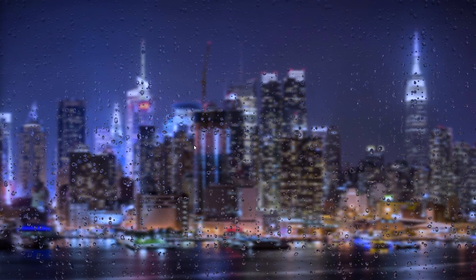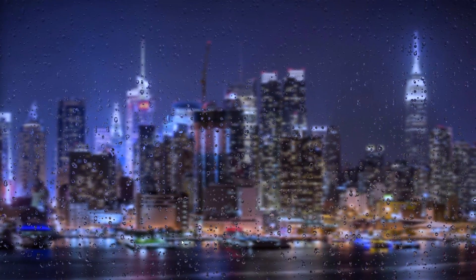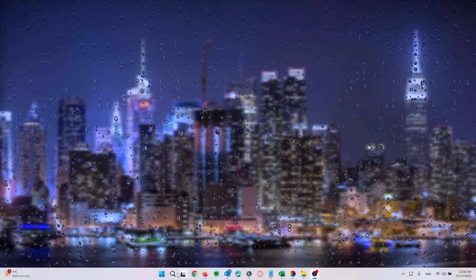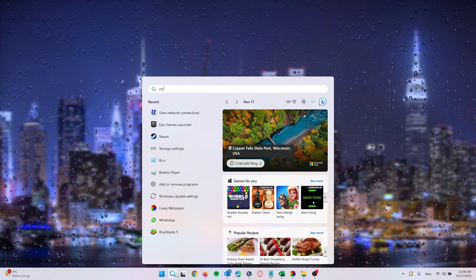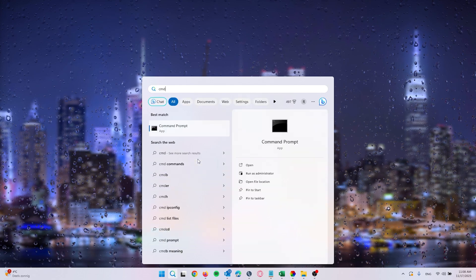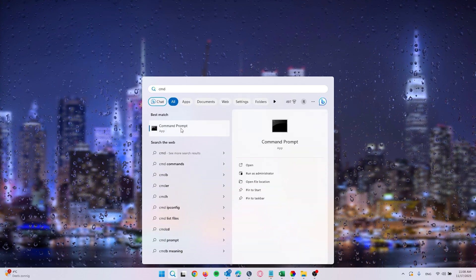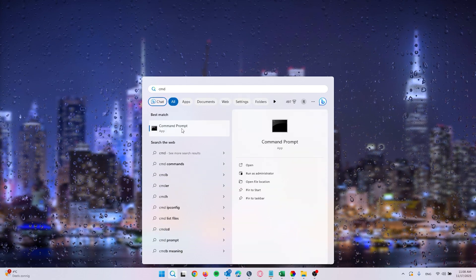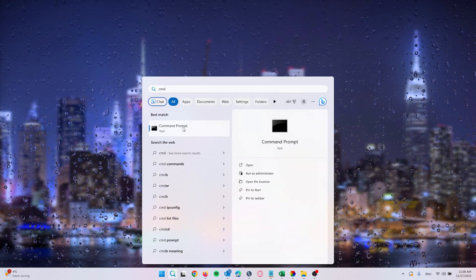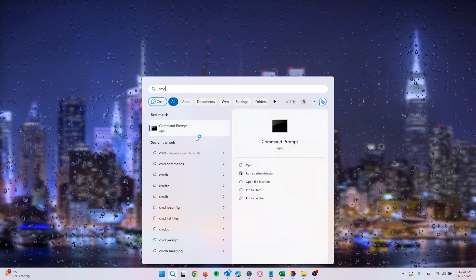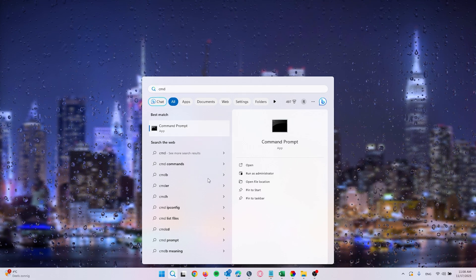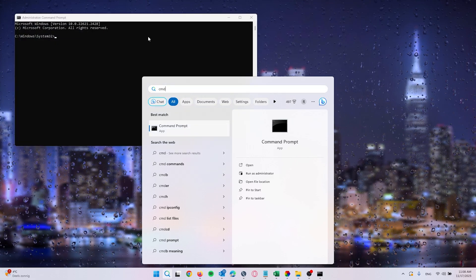Now for this last method we're going down to the search bar once more and we type in CMD. Now here command prompt shows up and we right click it and we run it as administrator.